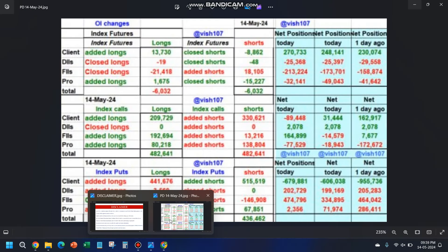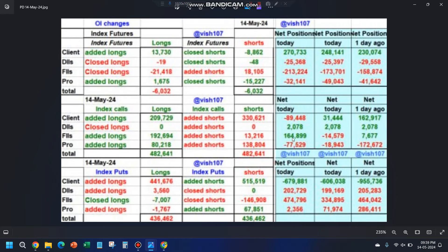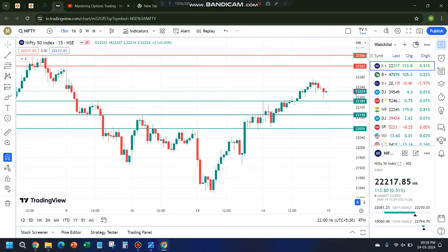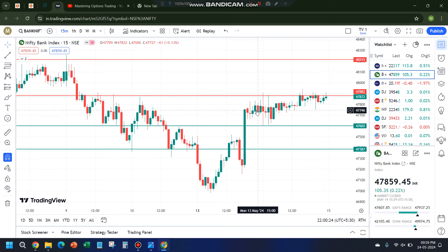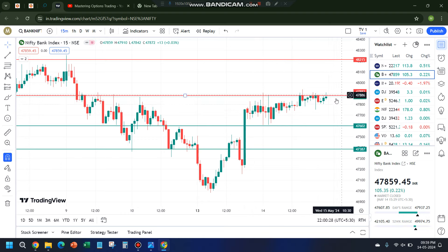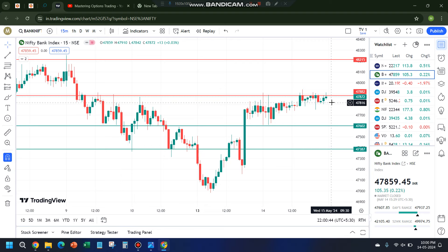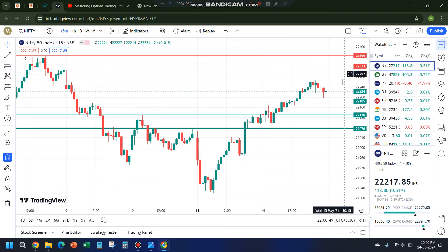One more observation from the data: since FIIs have added both call longs and put longs, it hints that one index will do better than the other — either Nifty outperforms Bank Nifty or vice versa in percentage terms. Since tomorrow is Bank Nifty expiry, trade very cautiously. Bank Nifty is in a tight consolidation range; if it holds for another one or two hours in the morning, a breakout will give good bullish momentum. Please do like, share and comment — thank you all.